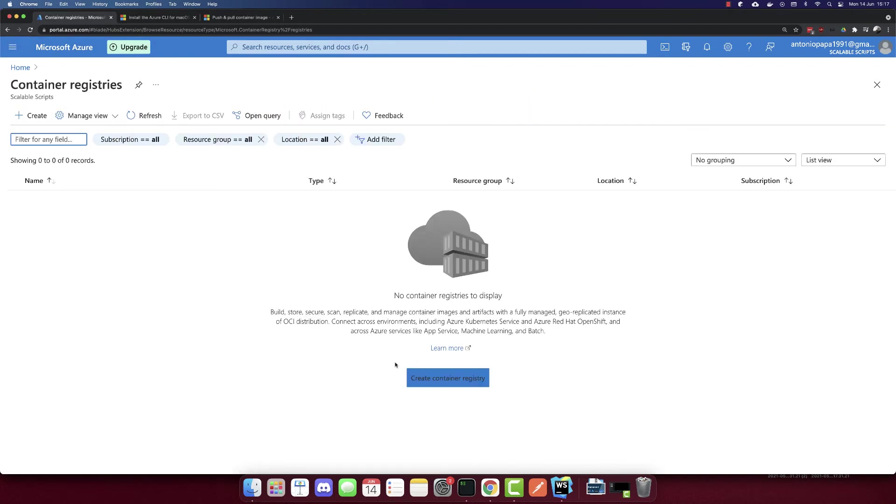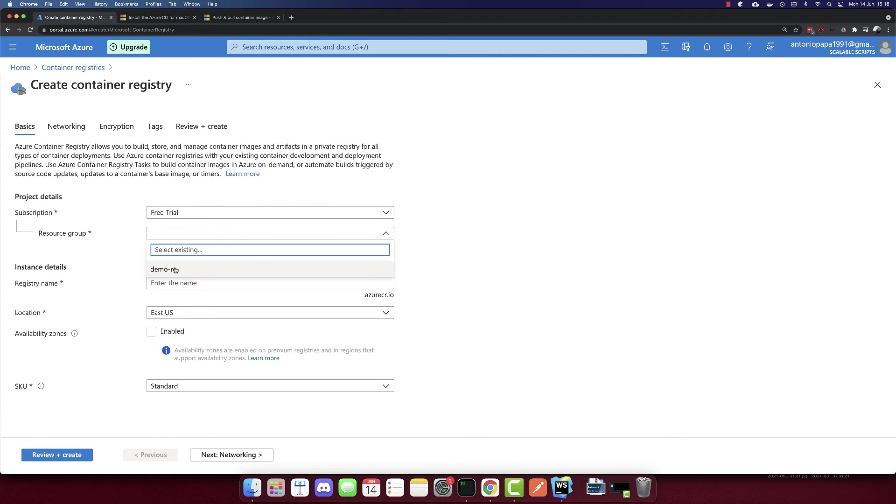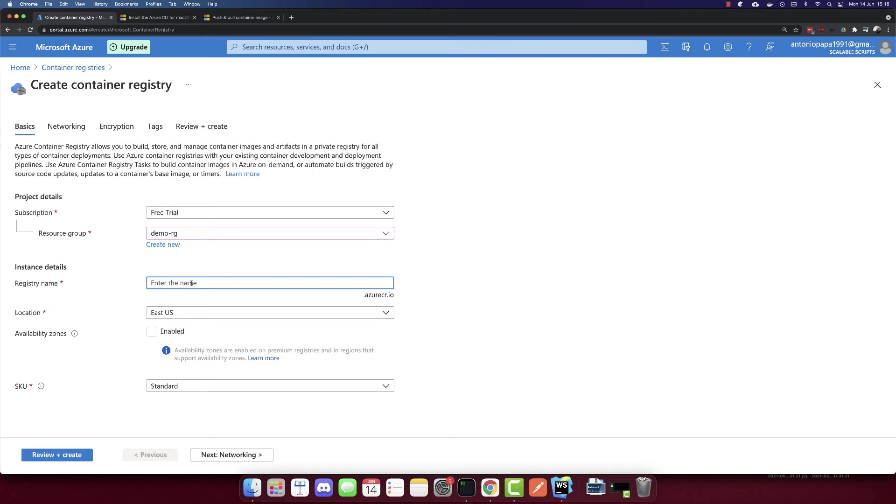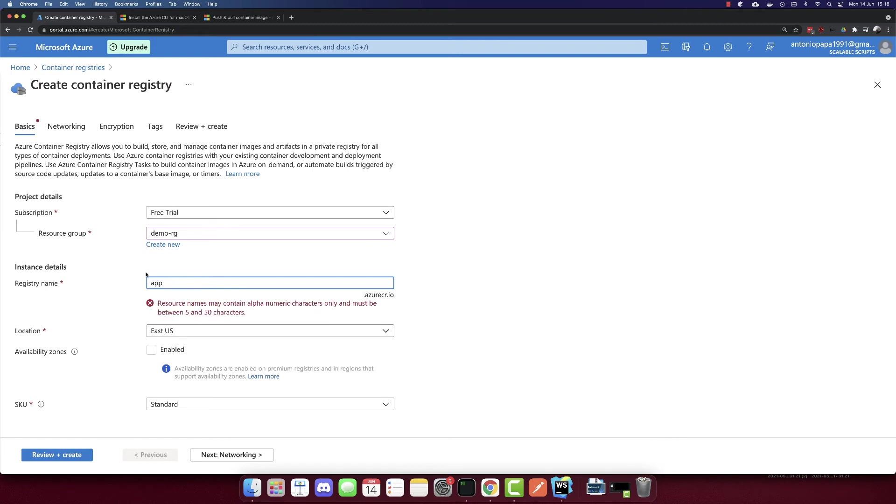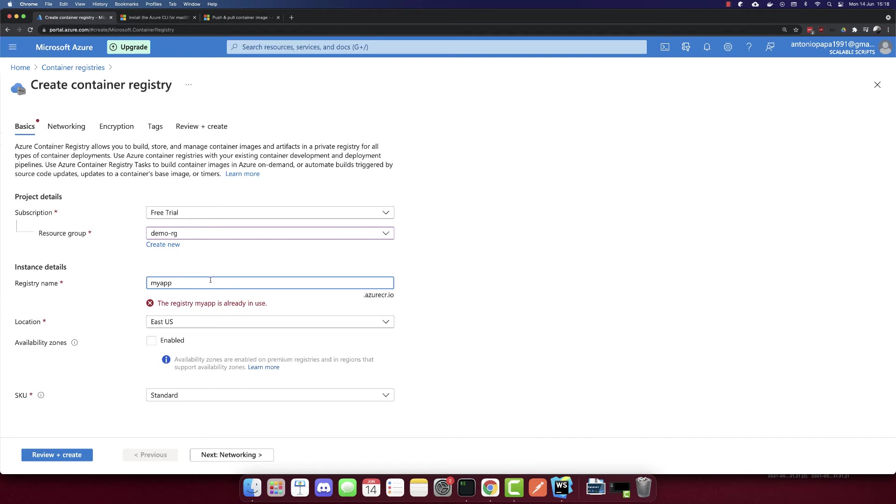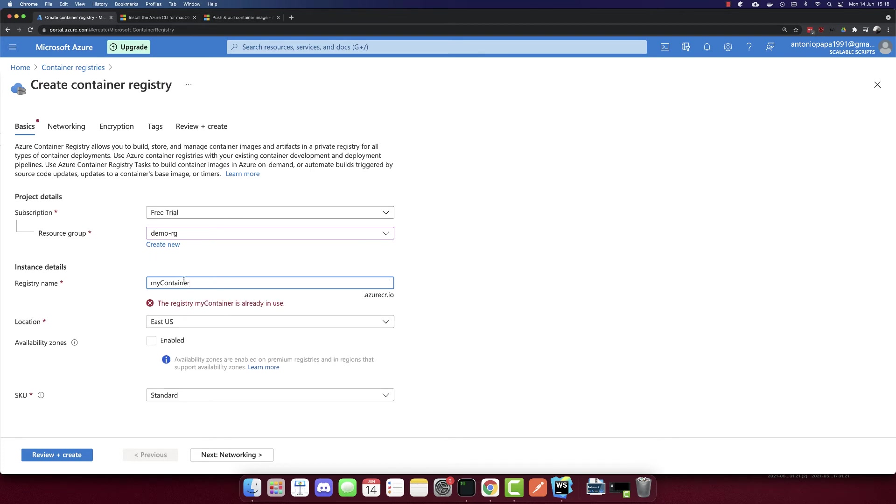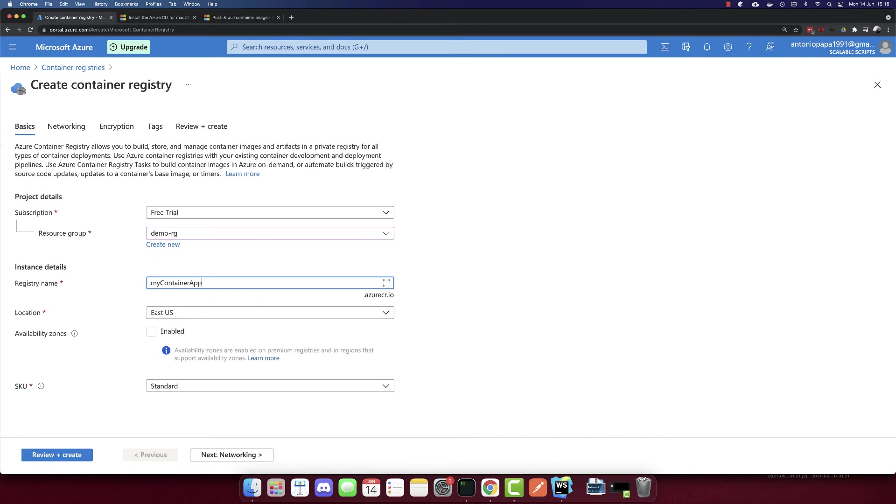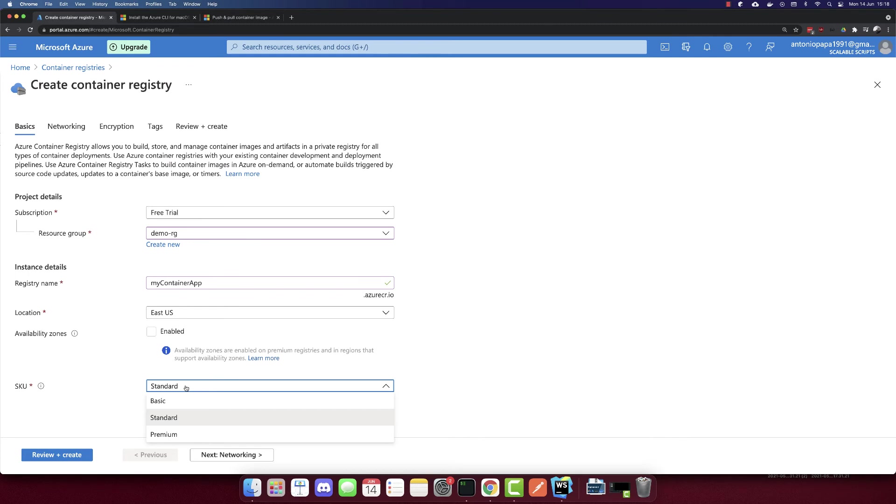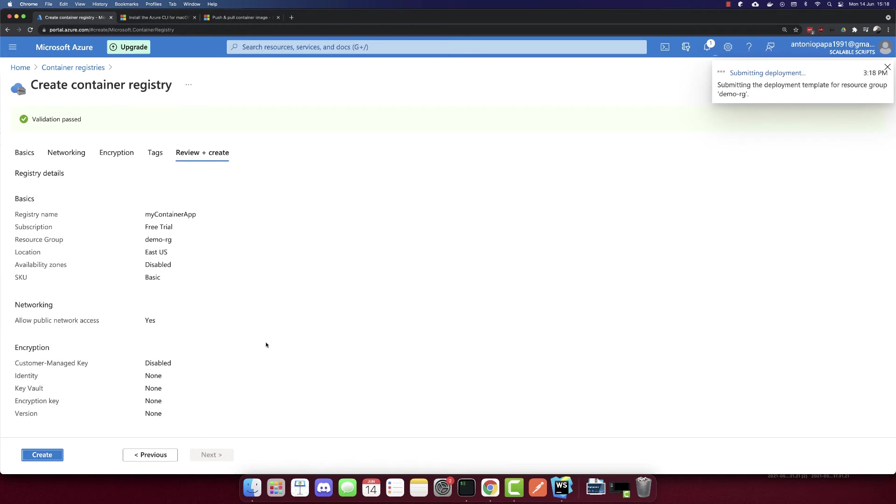Let's go back to the Azure portal, and we'll create a container registry. So we don't have any container registry yet. So let's create a container registry. I will create a container registry here, the resource group, I have a demo resource group here. The registry name, I'll call it app. So it needs to have five characters. So I will call it myapp. Already used. So mycontainer... Okay, containerapp. So mycontainerapp, I will use this name. And for location, you can pick your location. For the SKU, I will select the basic version. Let's create it.